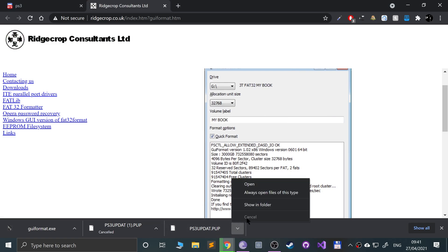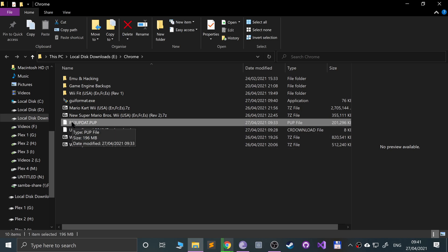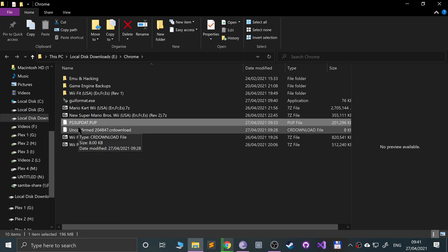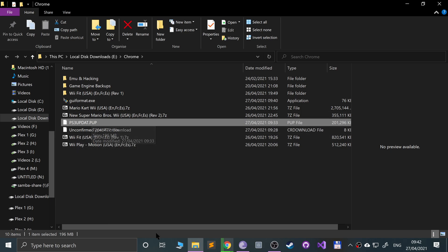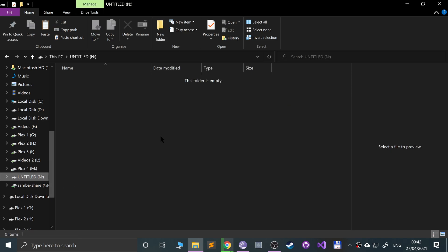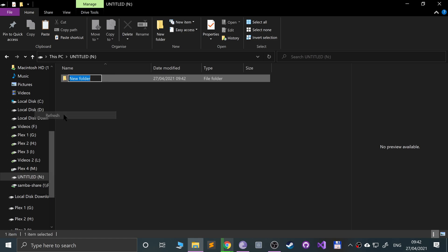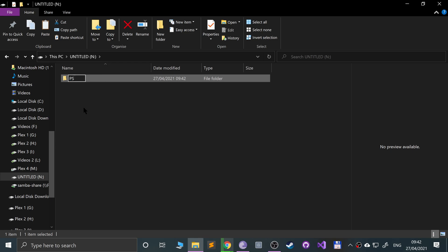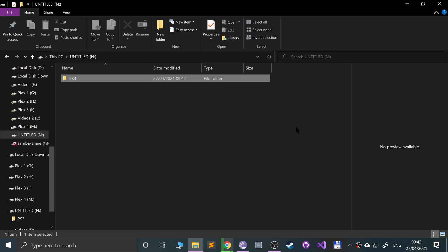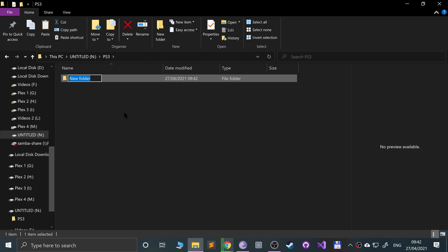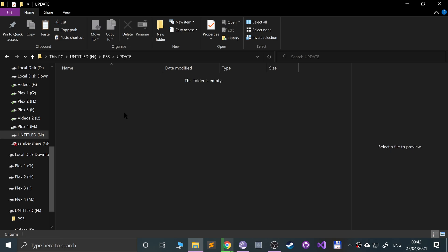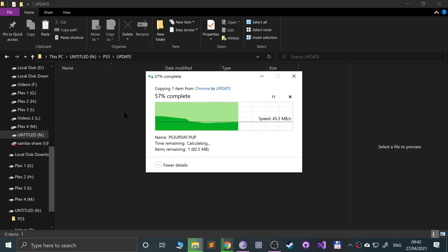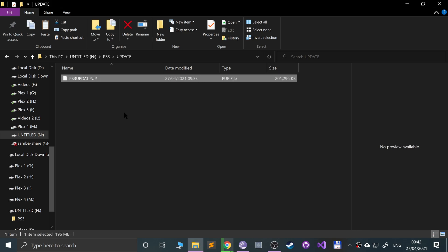Open up where the firmware file is. Make sure it is named PS3UPDAT.PUP — all uppercase — basically 'PS3 update' without the 'e' at the end, dot PUP. Copy that file and go to your USB stick. Create a new folder, type in 'PS3', then create a new folder inside that called 'UPDATE', and paste the firmware file in there. That shouldn't take long, obviously depending on the speed of your USB stick.